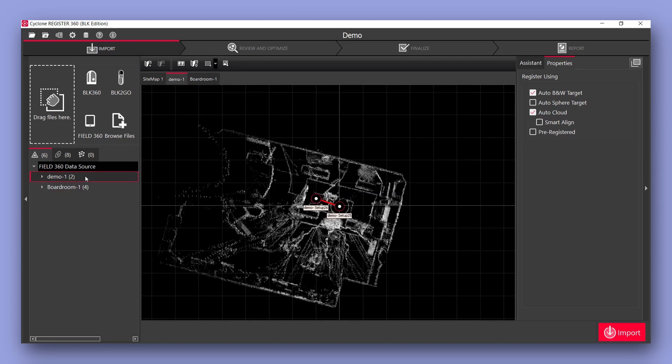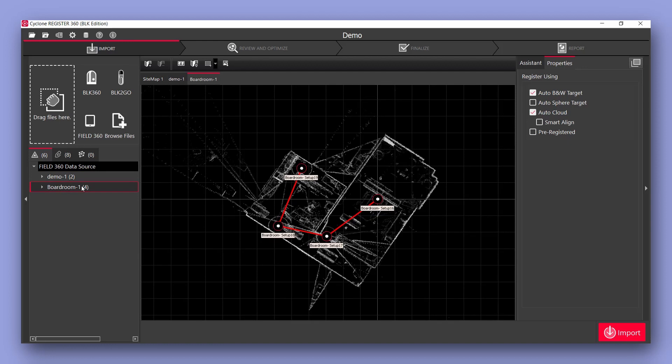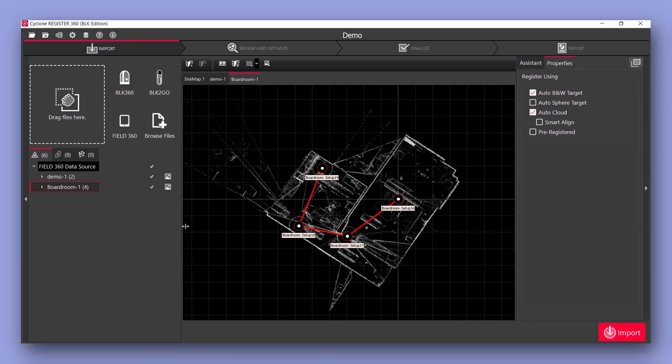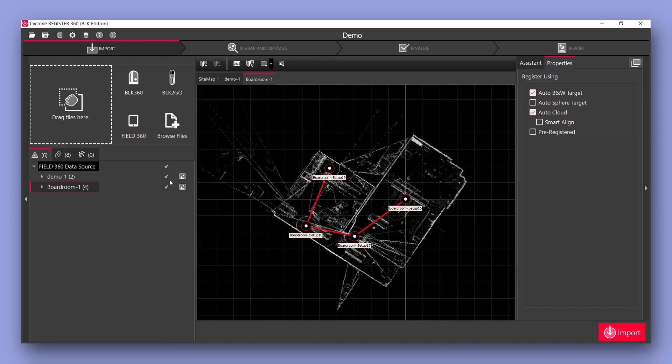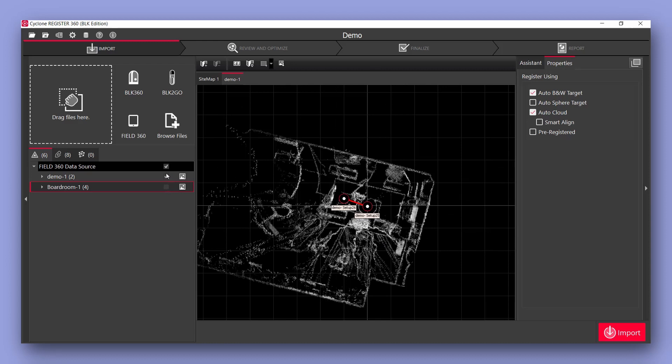Now another frequently asked question is if I select import it imports all the projects on my device. If I expand this bar now I have these tick boxes viewable. If we untick the project that we don't want and leave the one we do we will only be bringing in the one project.